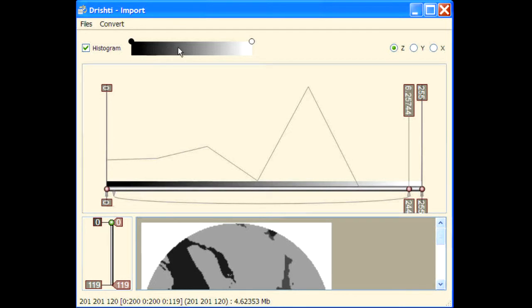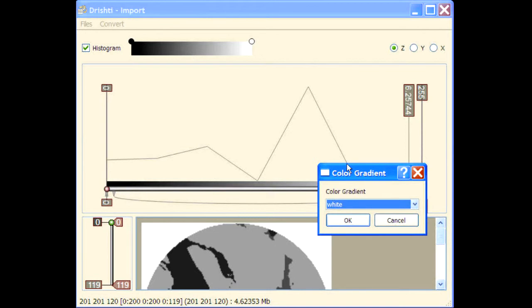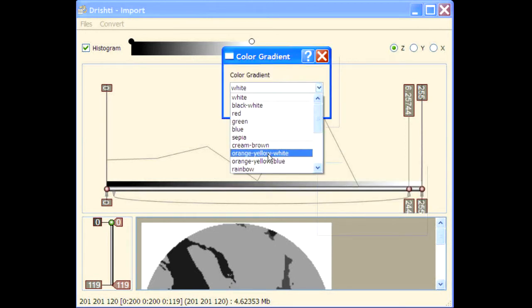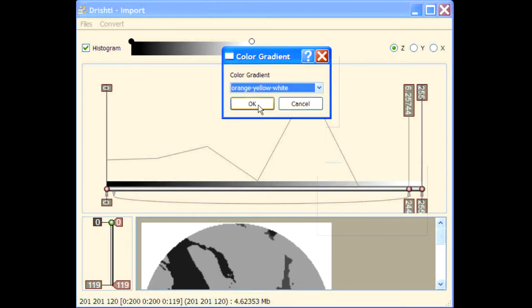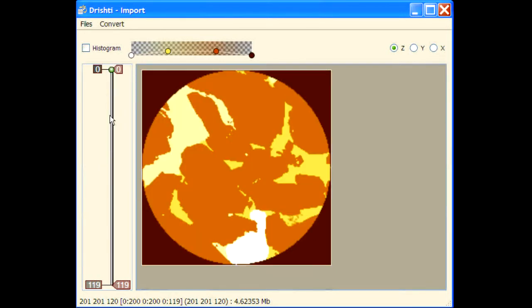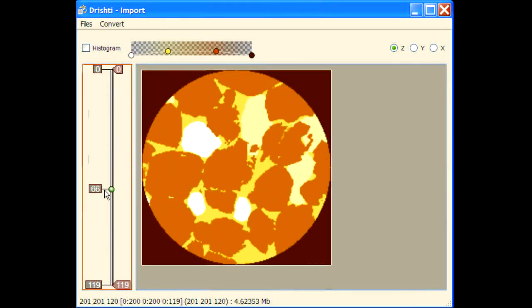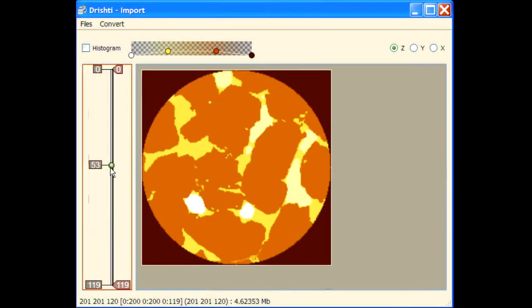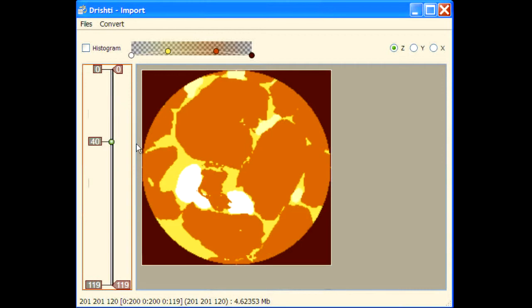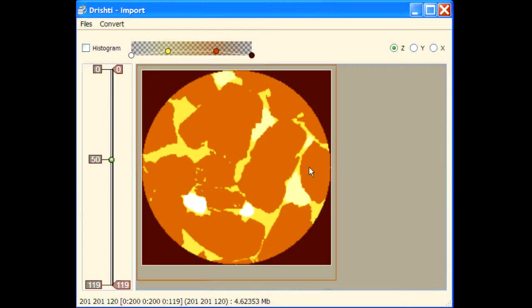Hover over this color and press space bar and you will get a different color gradient. So you can apply color gradient and these are your different phases.